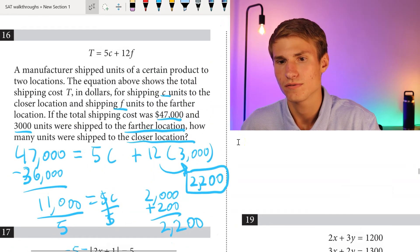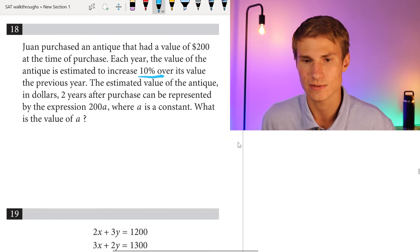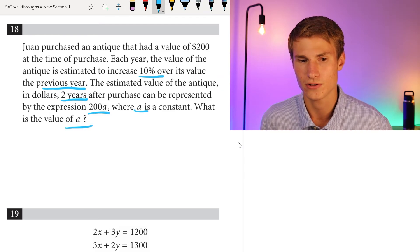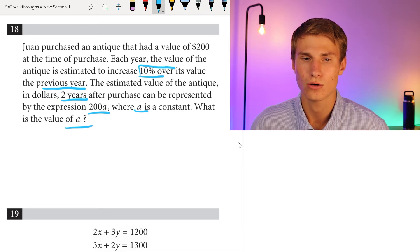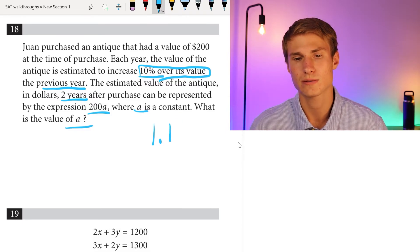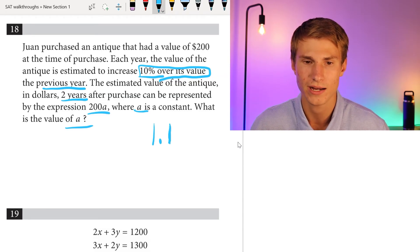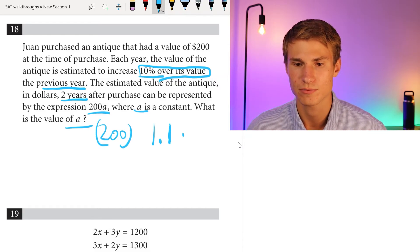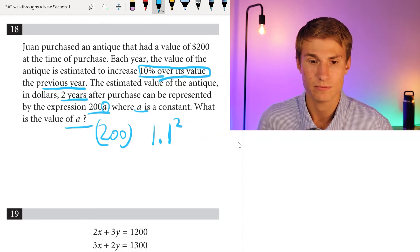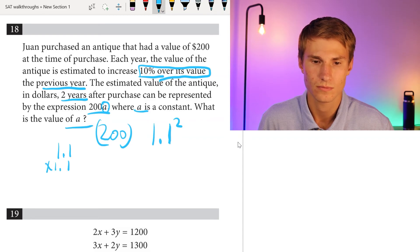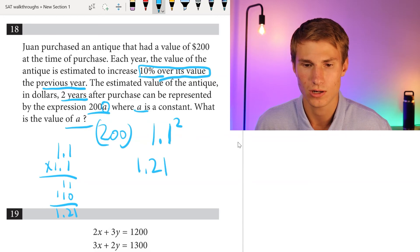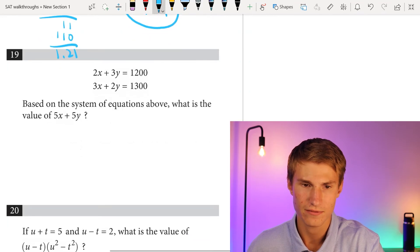Number 18: Juan purchased an antique for $200, and its value increases 10% each year. The estimated value two years after purchase is 200a, where a is a constant. What is the value of a? Since value increases by 10% per year, we multiply by 1.1 each year, so for two years it's 1.1 squared. Solving 1.1 times 1.1 gives 1.21. So a equals 1.21.